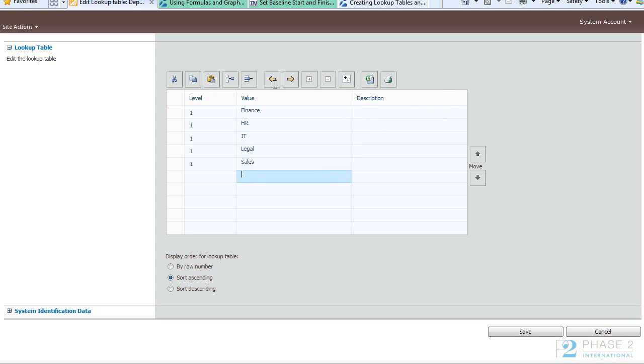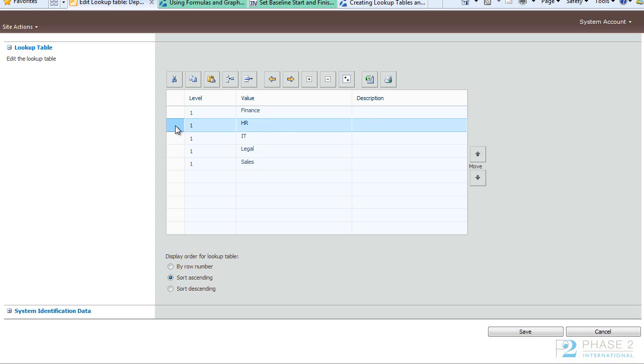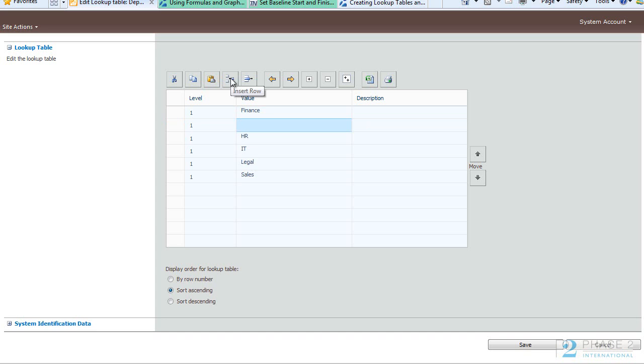Now this is fine for a small organization, but you also have the ability to break these down into sub-lists. For instance if you were a global company you could also add some external offices or locations. So to do that simply click below the field you wish to add a row and then click the Insert Row button.